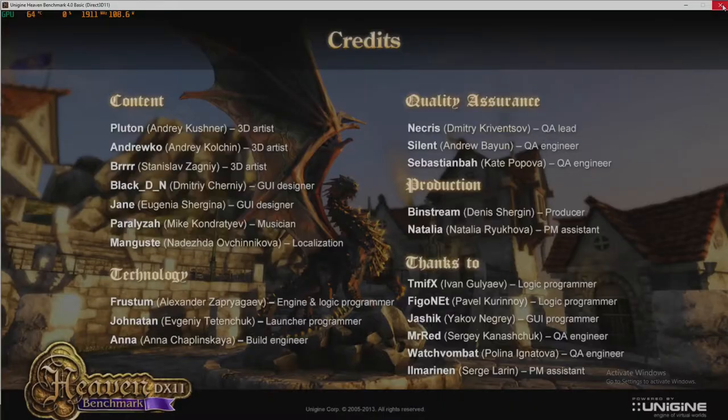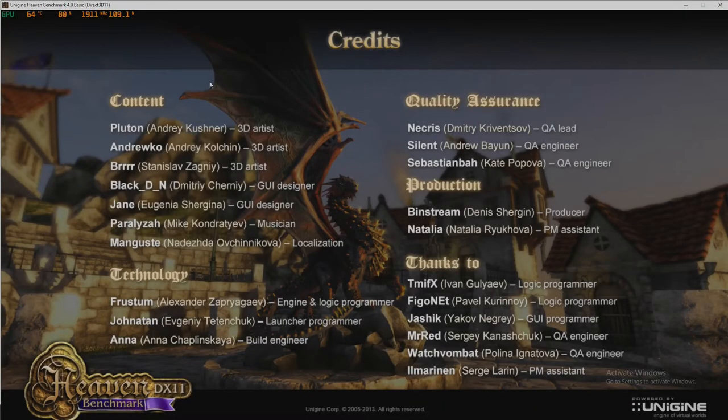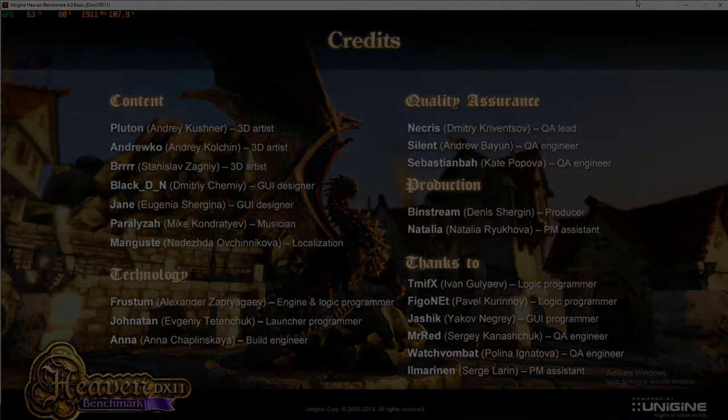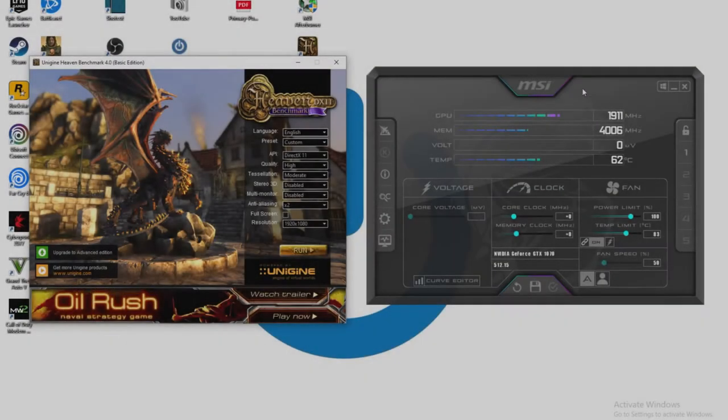So if we close Unigine Heaven benchmark we can then go back into Afterburner and run our undervolt.